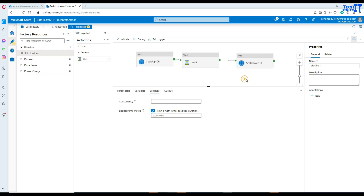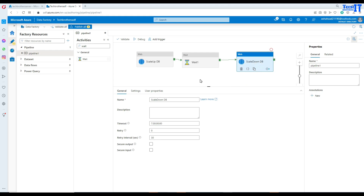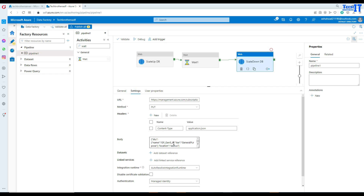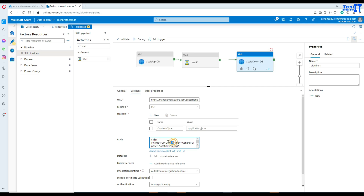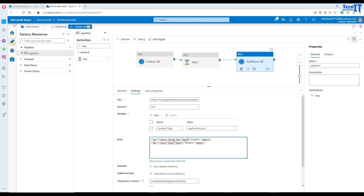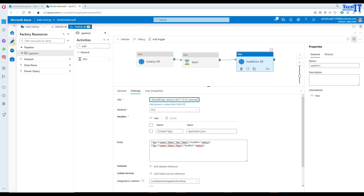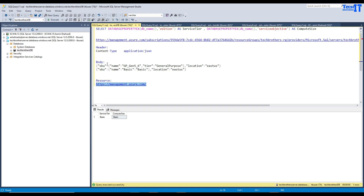You will not be changing a whole lot for the scale down activity. Just go to settings and instead of general purpose, change the name to basic tier and your edition is also going to be basic. So your compute is basic and your tier is also going to be basic - just basic. That's what we are going to put there.